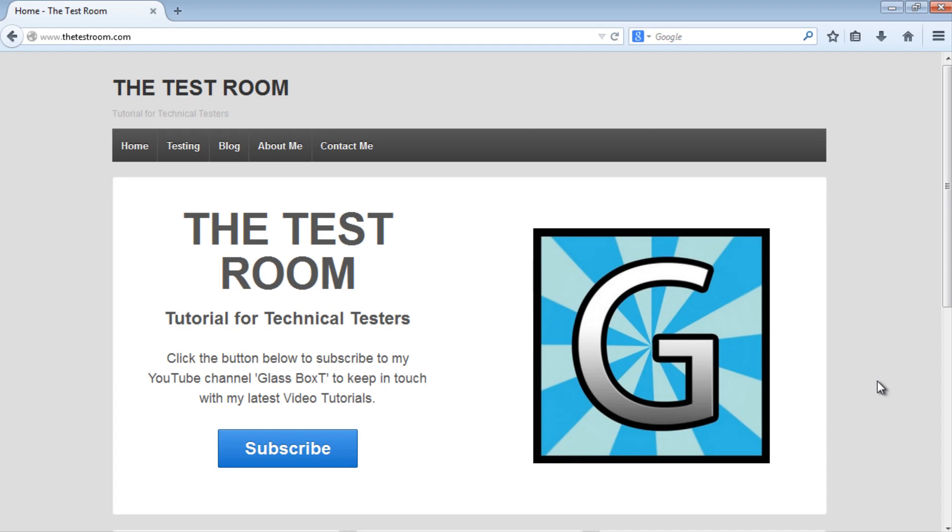Hi, and welcome back to Glassbox writing automated Java tests using WebDriver. Today we're going to have a look at taking screenshots when writing tests. We're going to look at how to take screenshots and why you would want to take screenshots when writing automated tests.